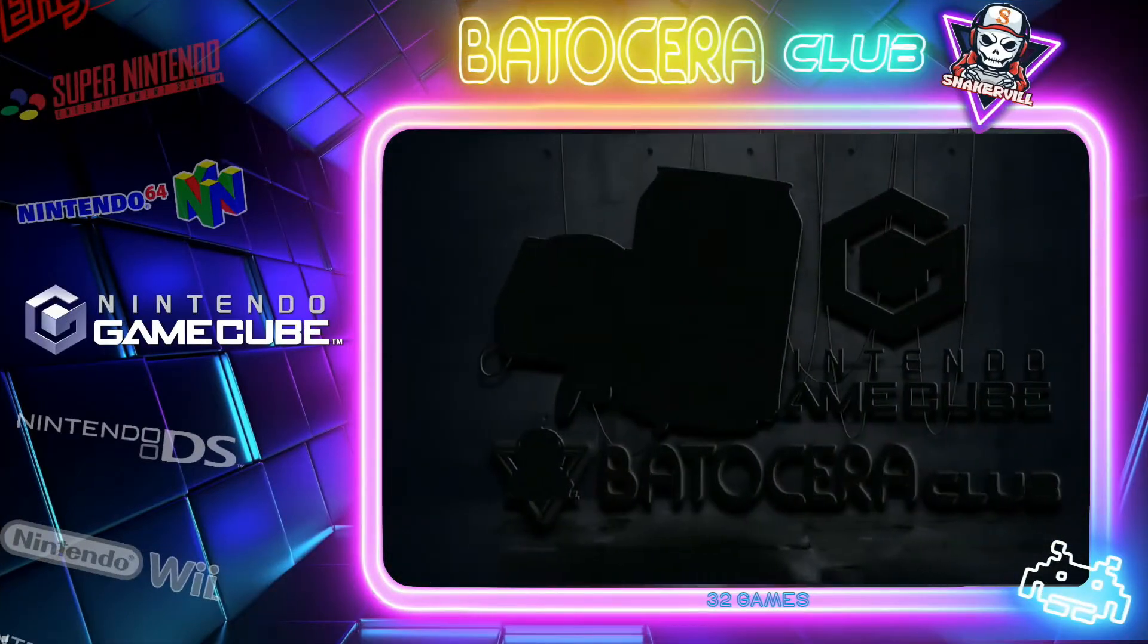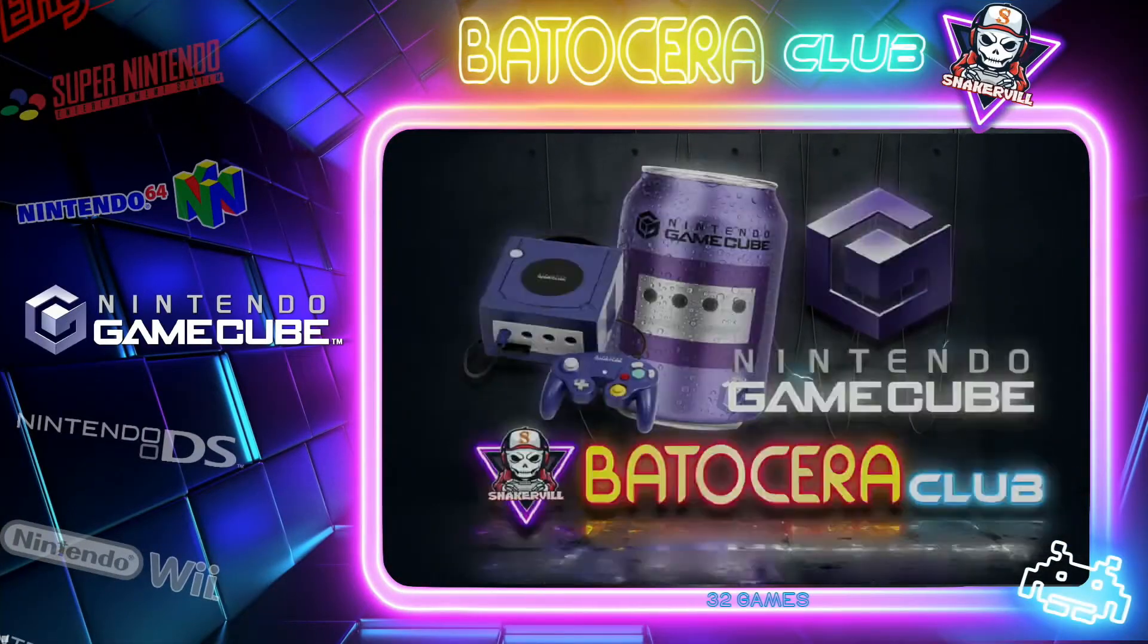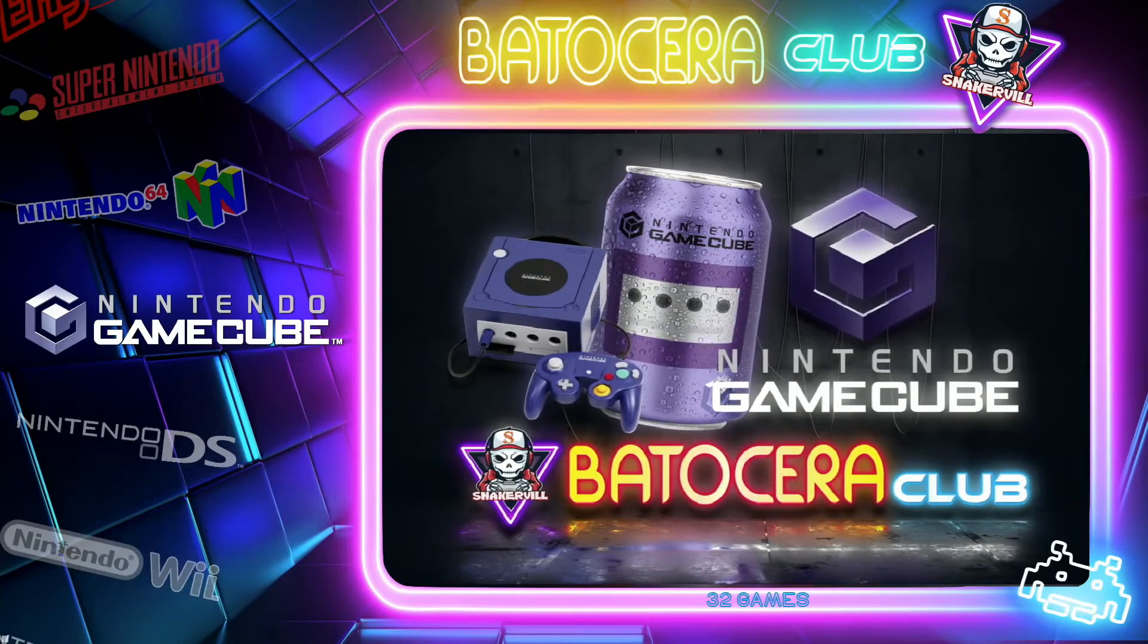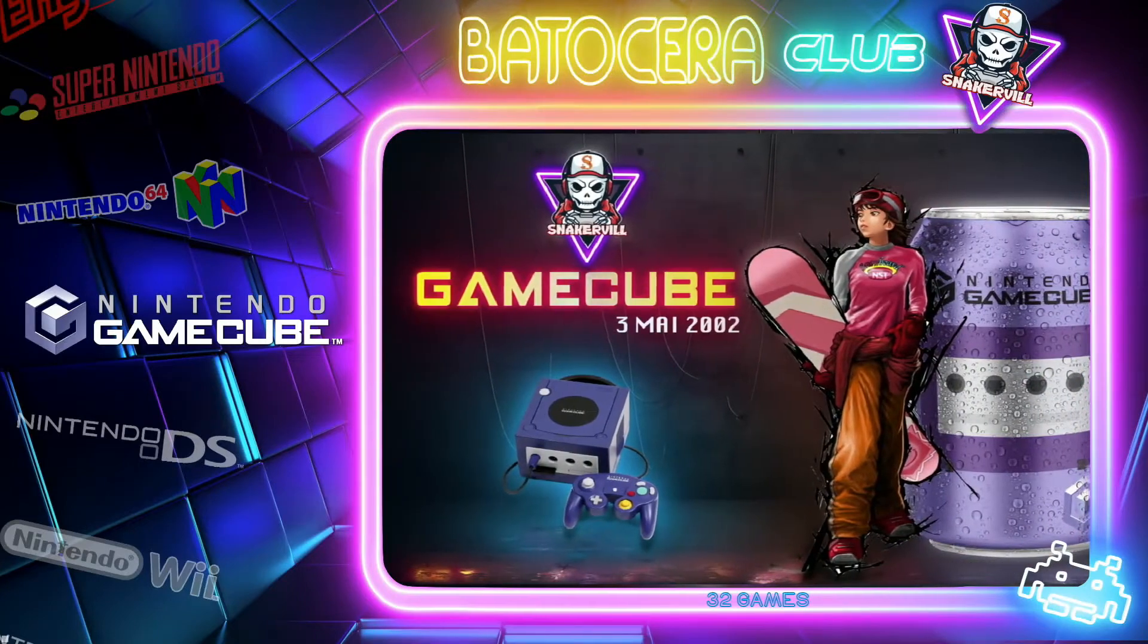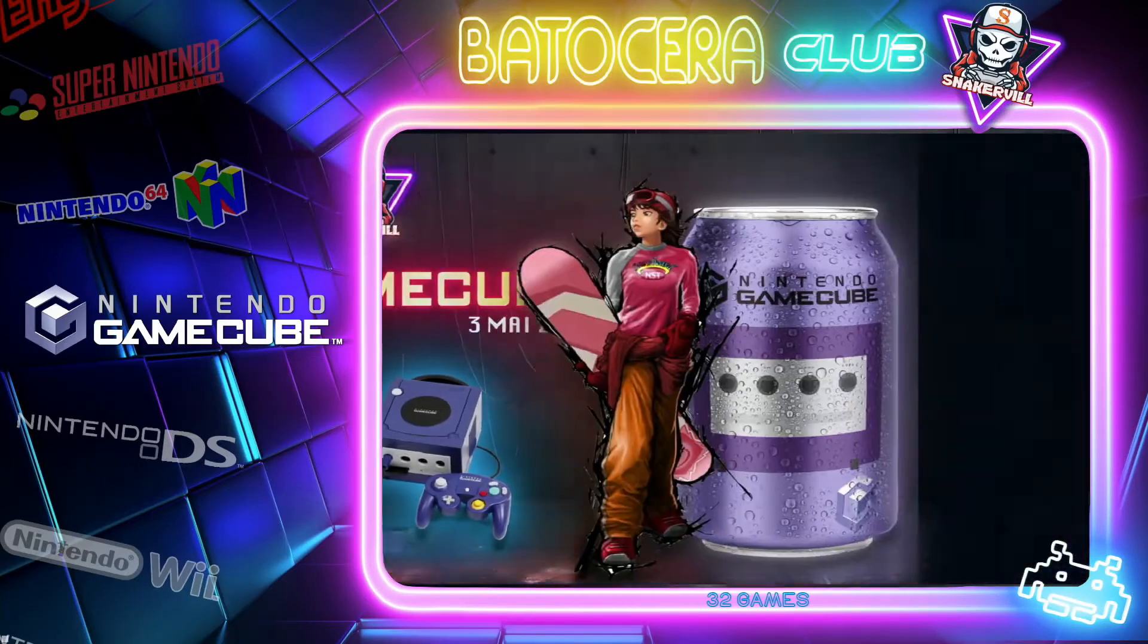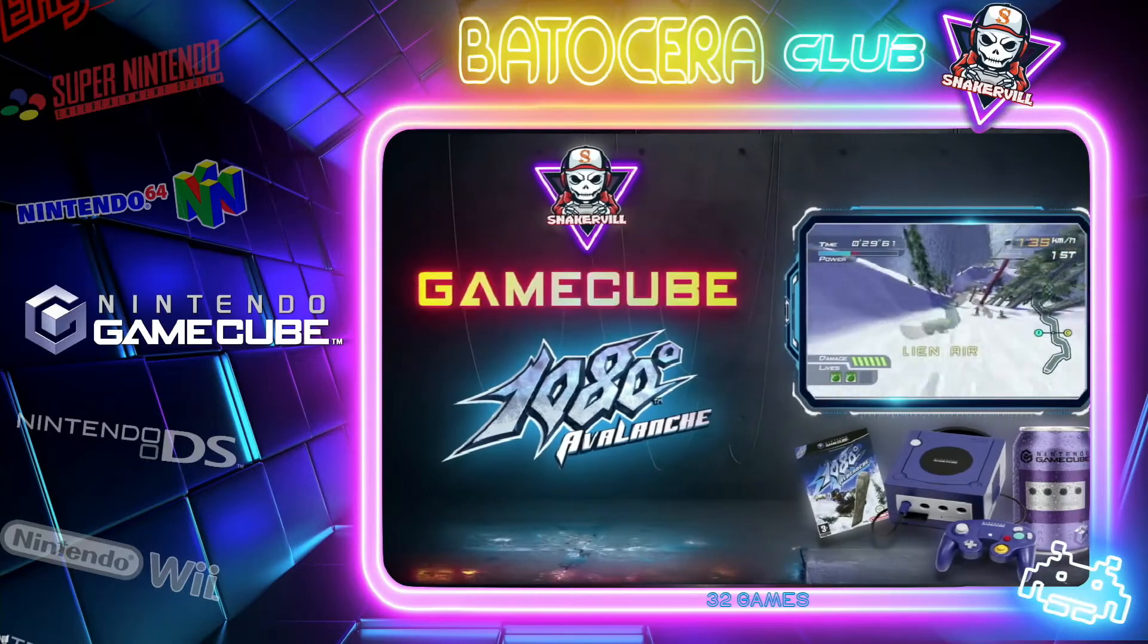Greetings everyone and welcome to Batocera Nation. Today we're going to look at configuring and setting up the best settings for Dolphin Emulator in Batocera.